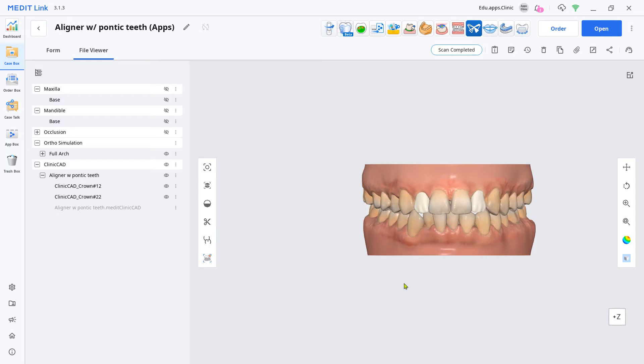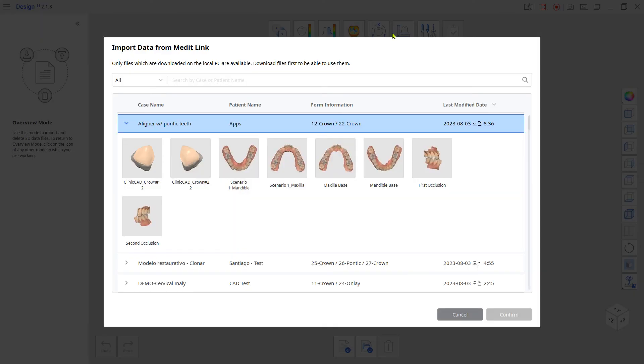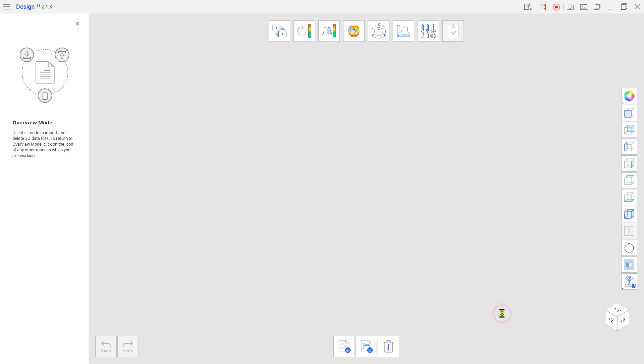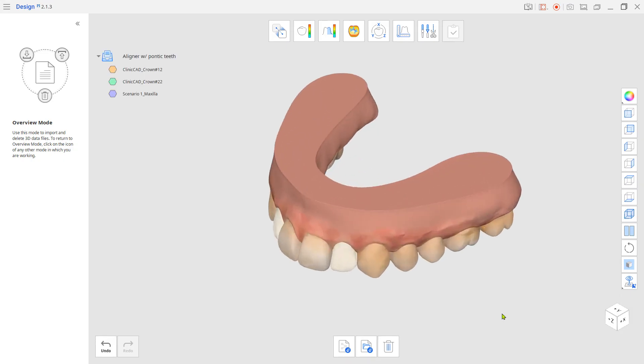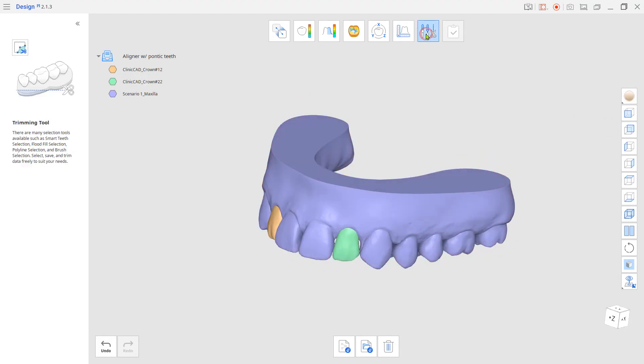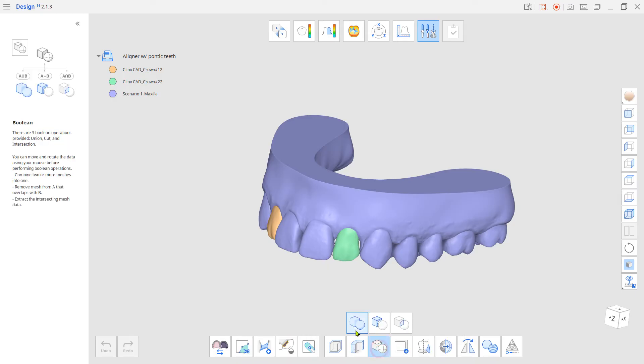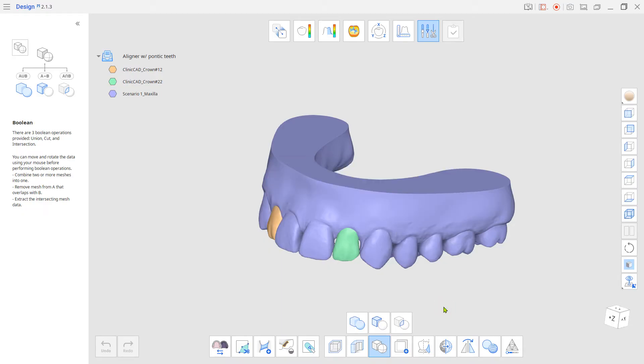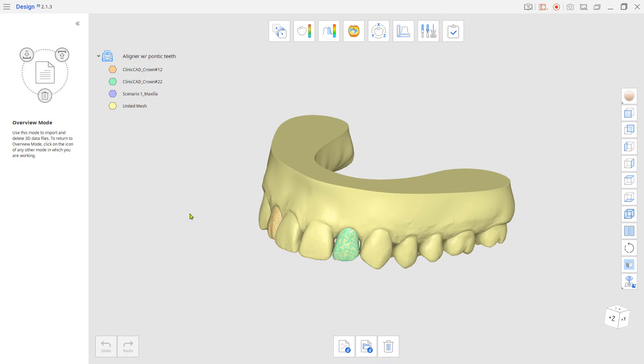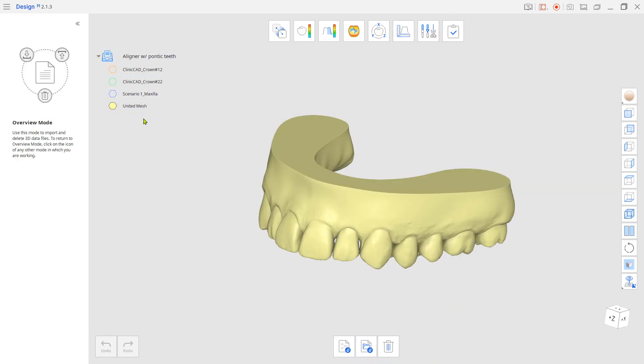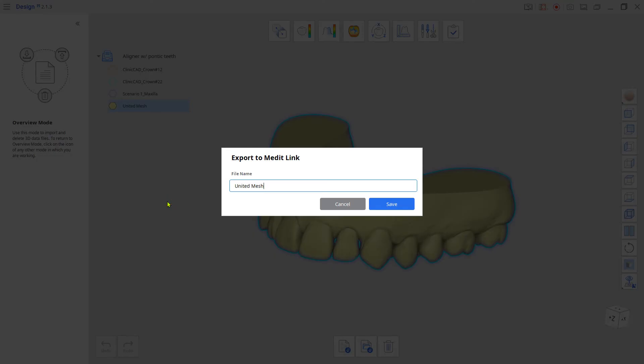Load the scenario maxilla and the two pontic crowns from the design app. Go to edit mode and merge them together with the boolean union tool. Export the united maxilla and exit without saving.